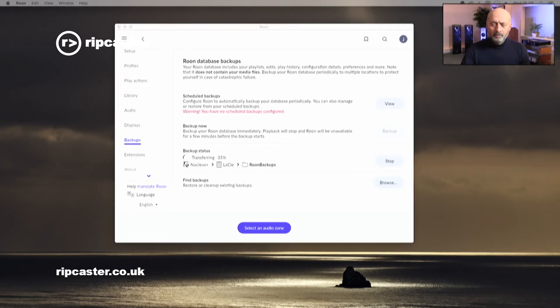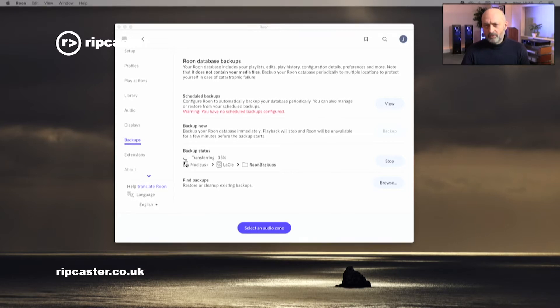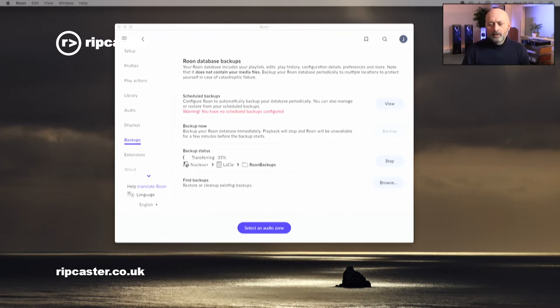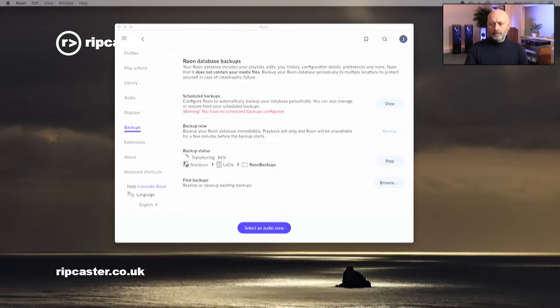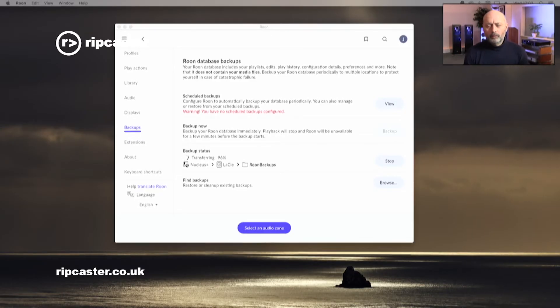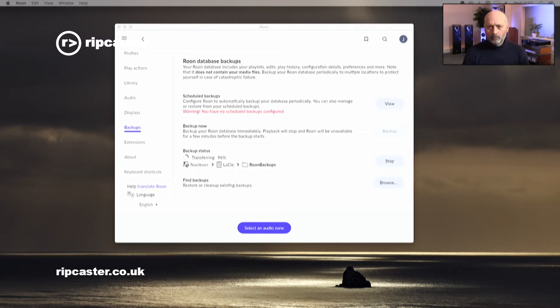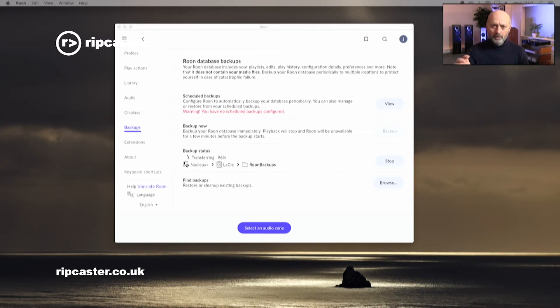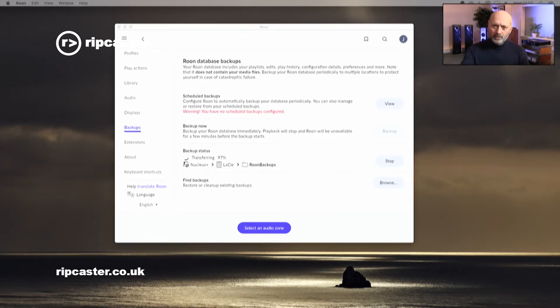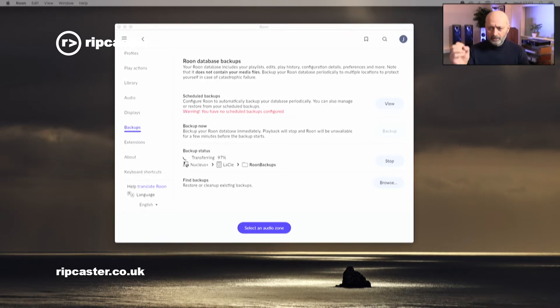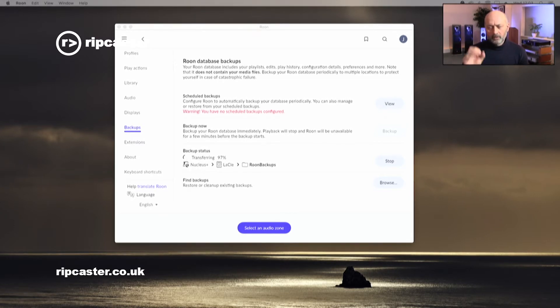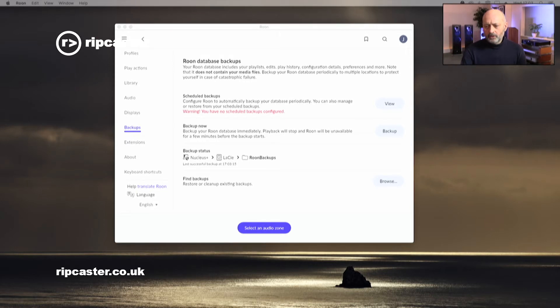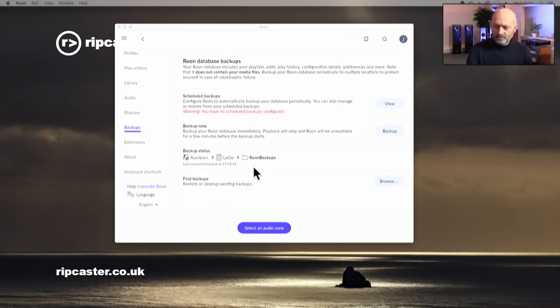It'll take a few minutes to backup the database, just depends on the speed and type of your hard drive you've attached. We'll come back when that's finished. The backup is still running, it's at 96% now, last few minutes, and we'll have achieved our backup of the internal Rune database, which contains your music database, any edits, your system settings, and your account settings. Backing that up to the external C drive as a one-off operation. Backup's now finished. You can see it says last successfully backed up at 1703 and 15.